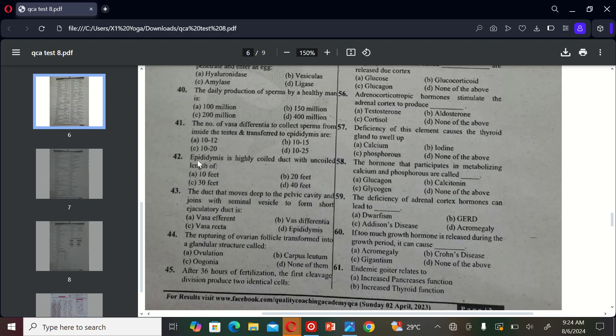The next MCQ is: epididymis is highly coiled duct with an uncoiled length of A) 10 feet, B) 20 feet, C) 30 feet, and D) 40 feet. So the correct option is B, 20 feet.